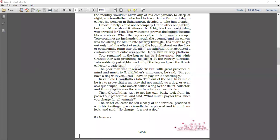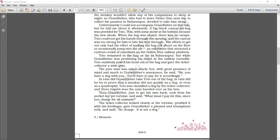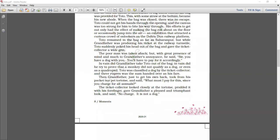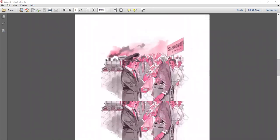Then grandfather just to get even took from his pocket our pet tortoise and said what must I pay for this since you are charging for all animals. But the ticket collector looked very closely at the tortoise, prodded it with his fingers, found it really very hard and gave grandfather a pleased and triumphant look and said no charge because it's not a dog.